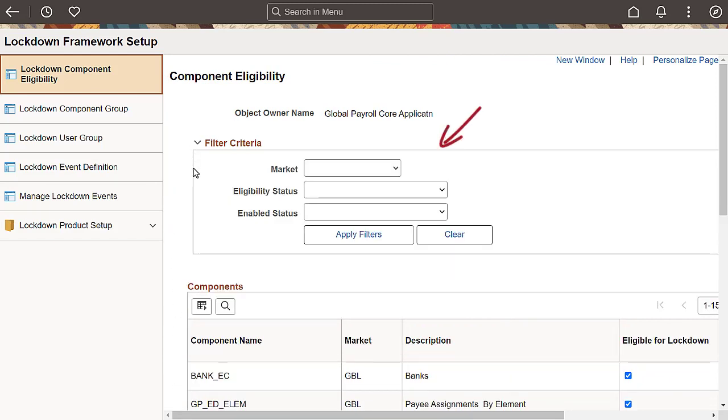The Filter option allows you to verify whether all your identified components are marked as eligible.